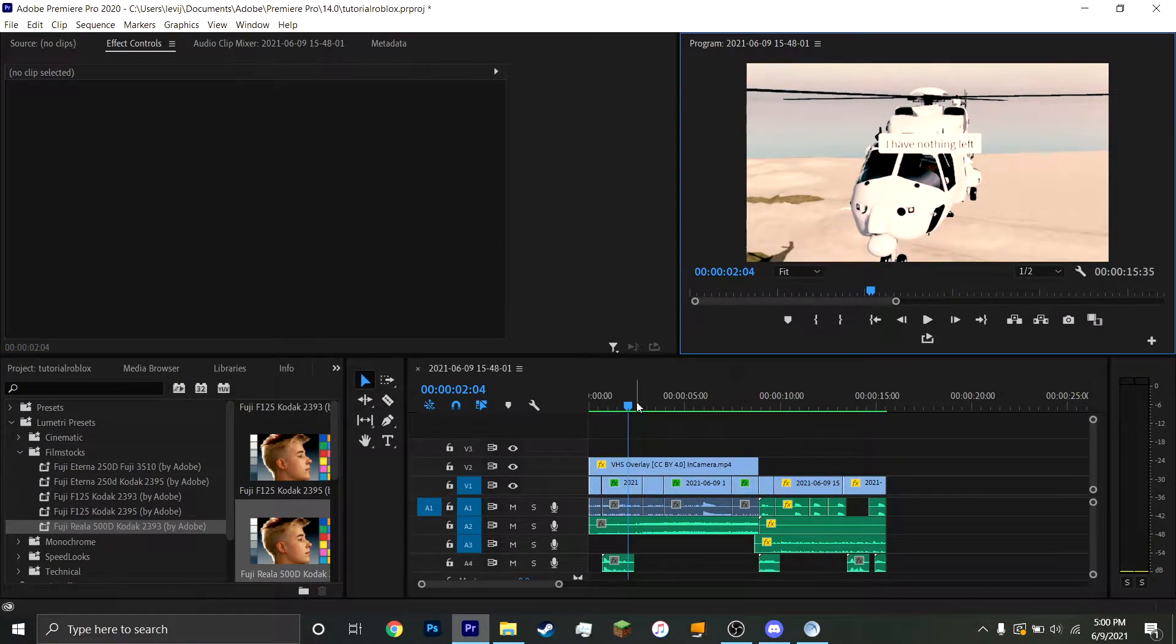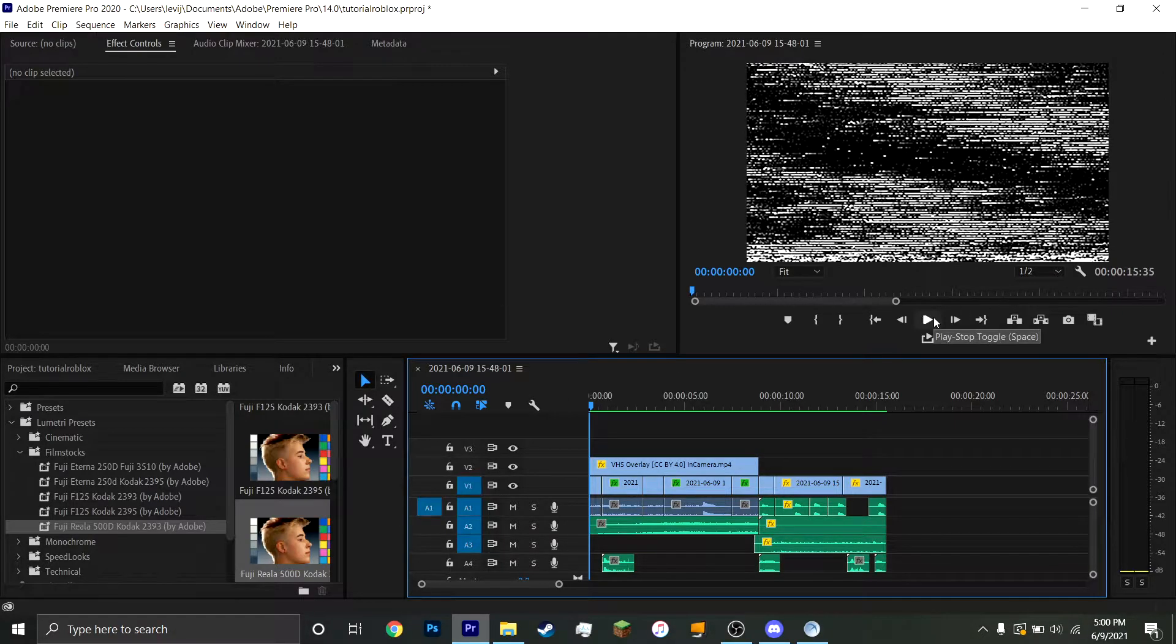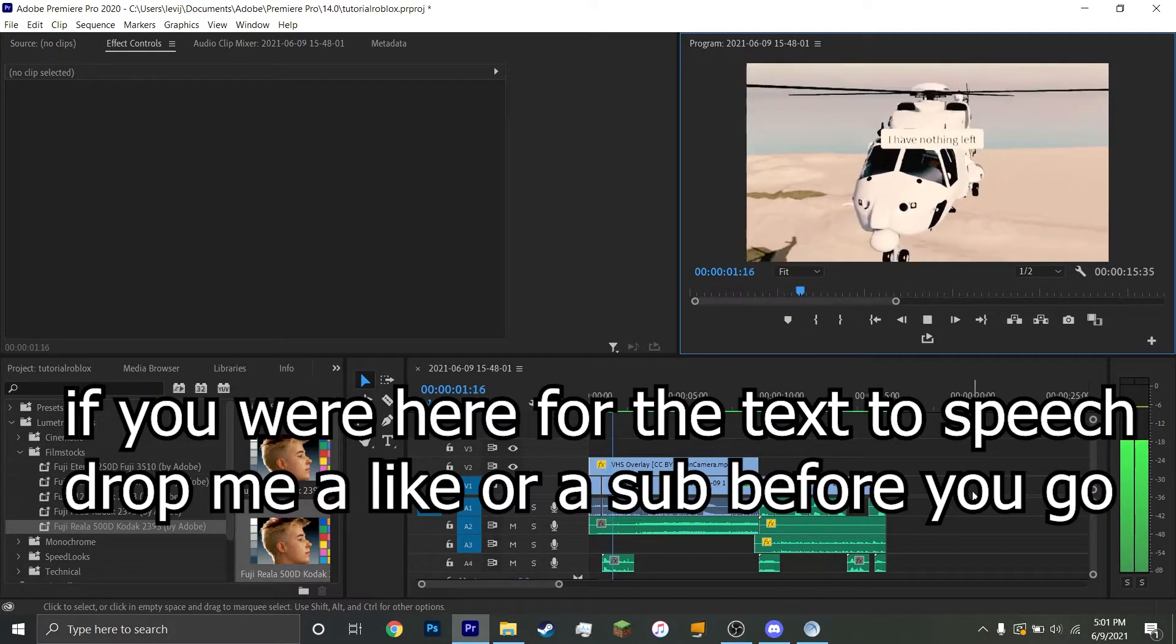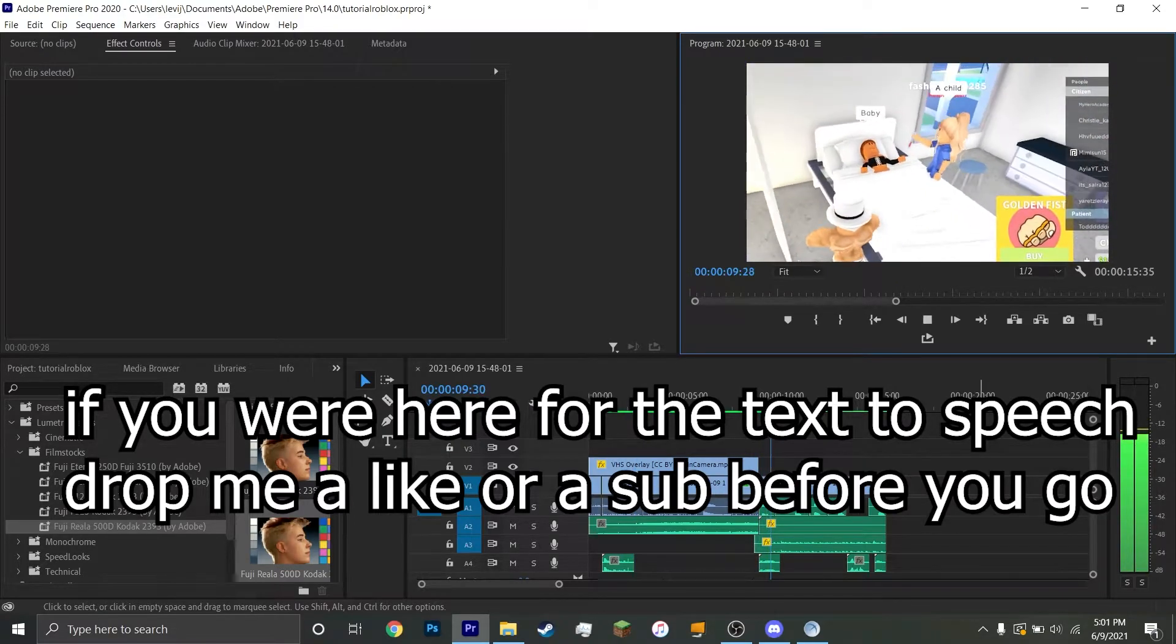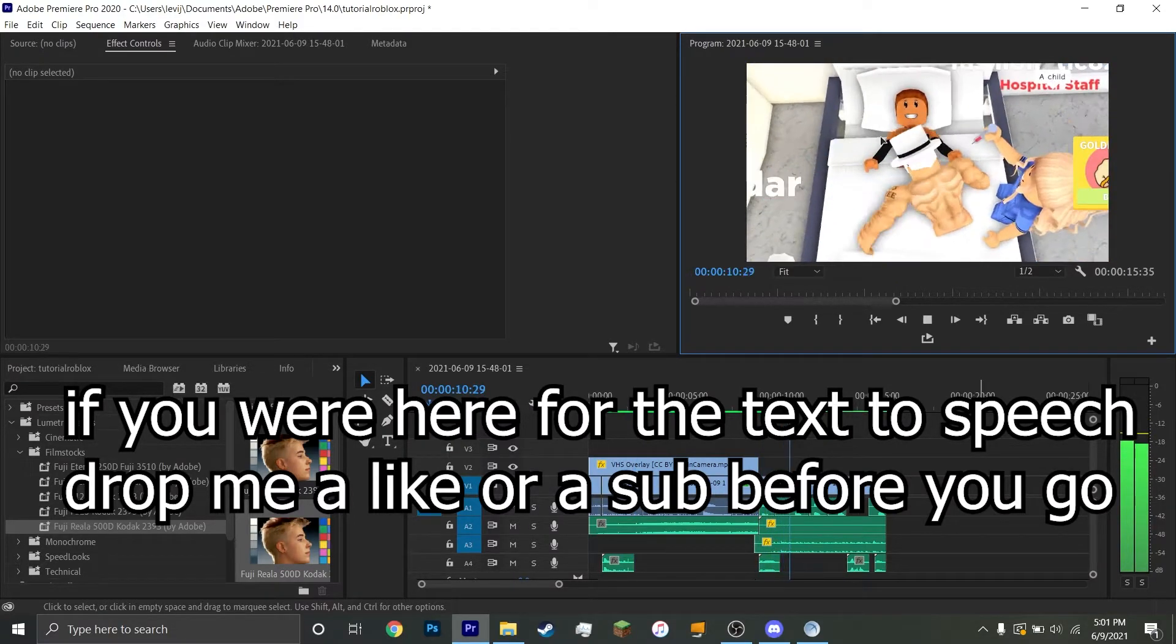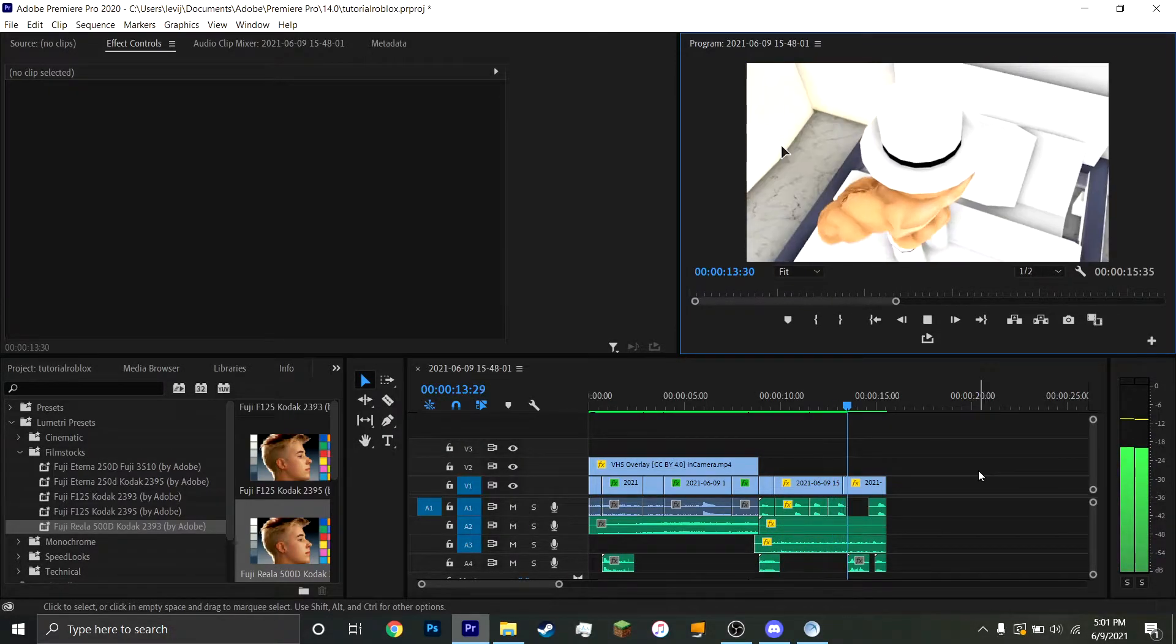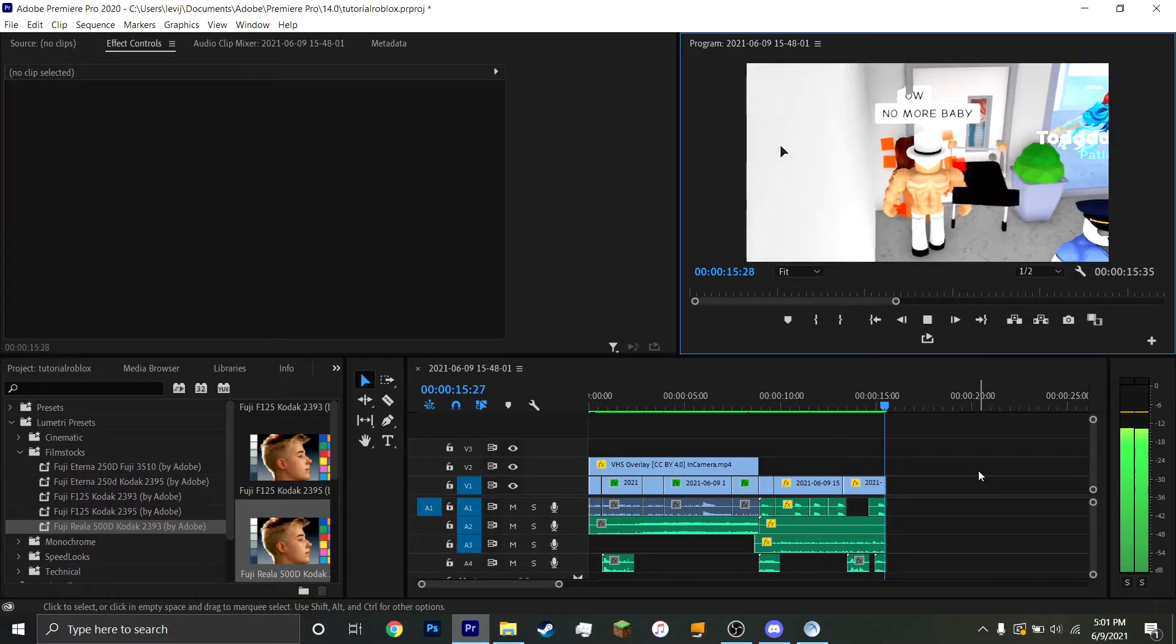All right, so after you add all of the different Texas Peach, you should get something like this. I have nothing left. A child. No more, baby!